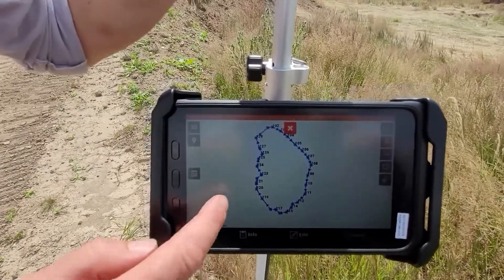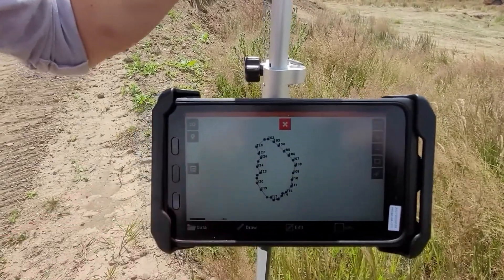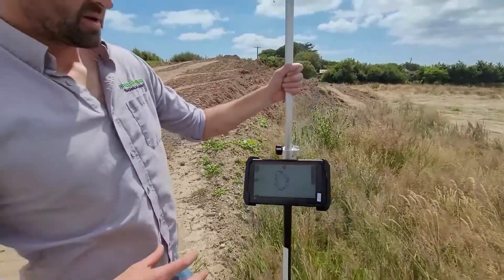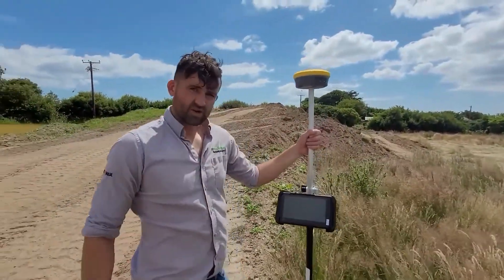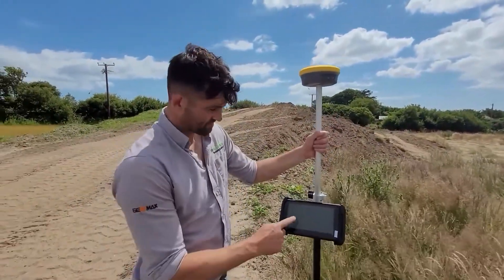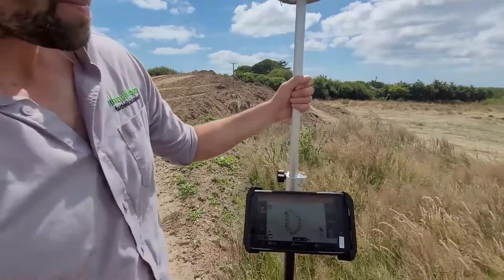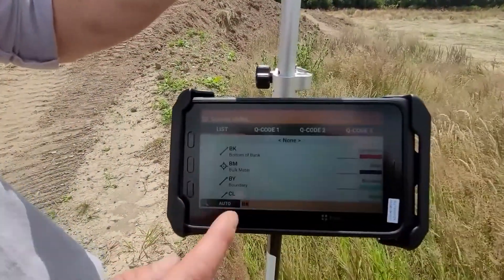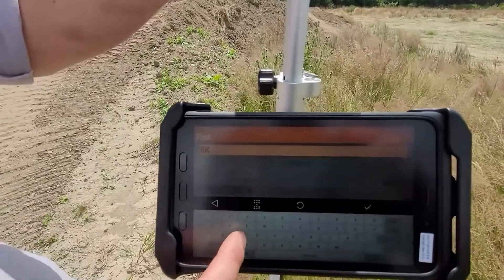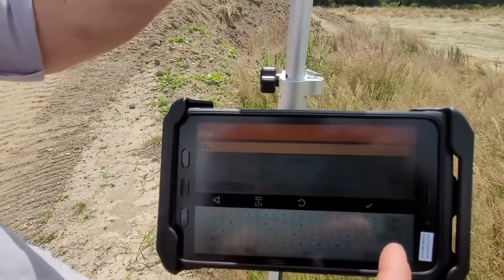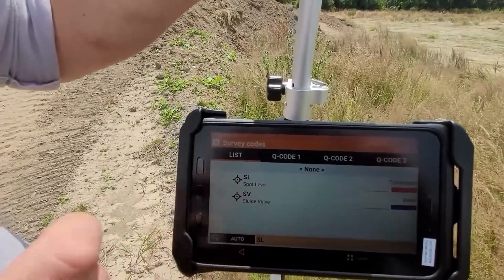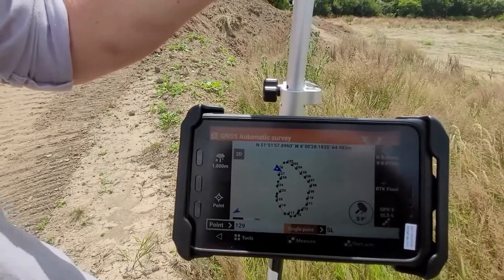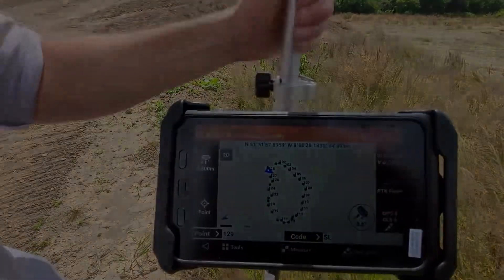What I want to do now is take spot levels of all the points within that shape so we have a 3D surface to create. My code changes to spot level — SL — here it is, spot level, and I am going to do an auto survey as well.